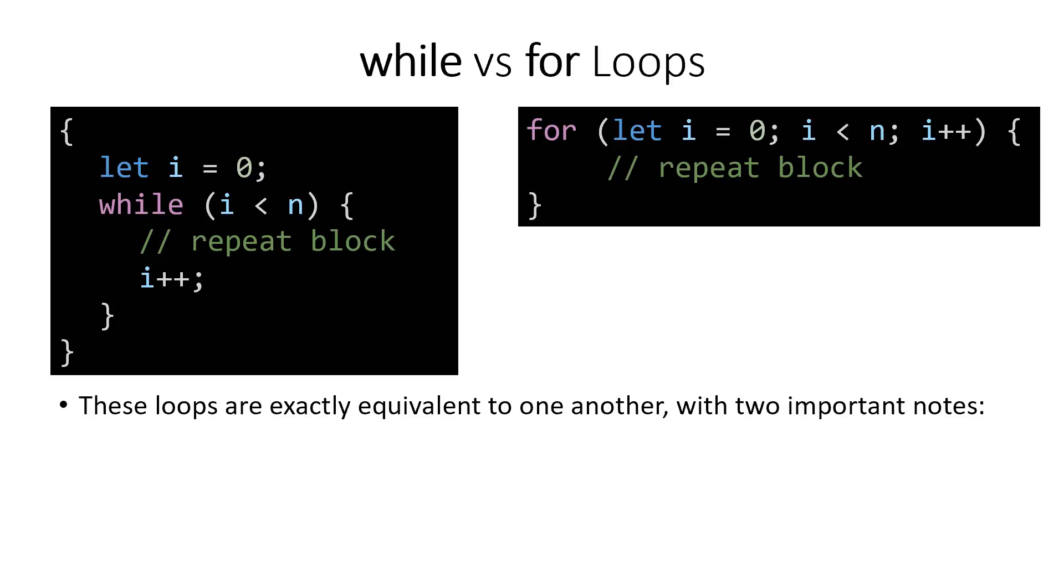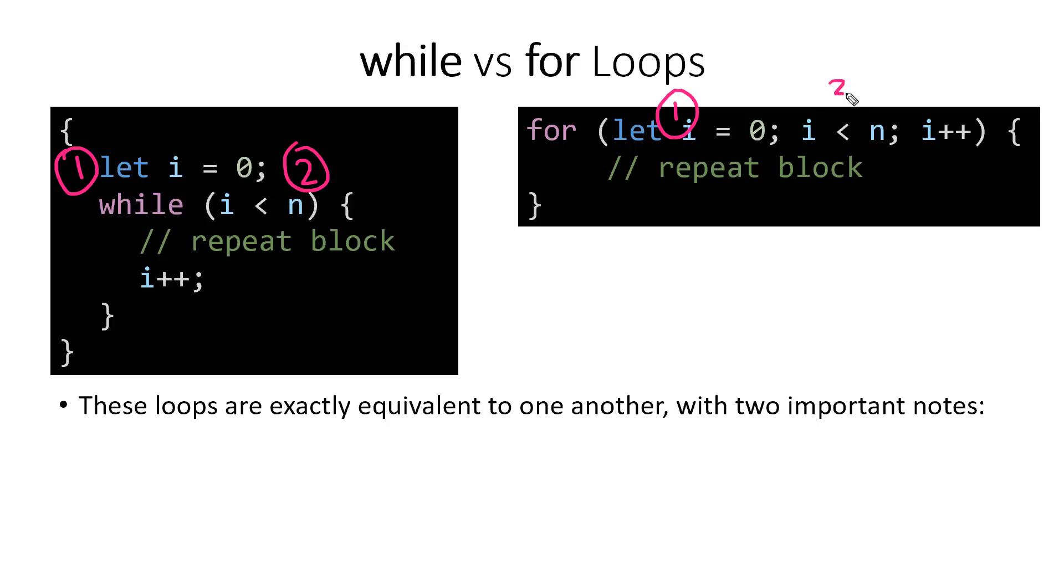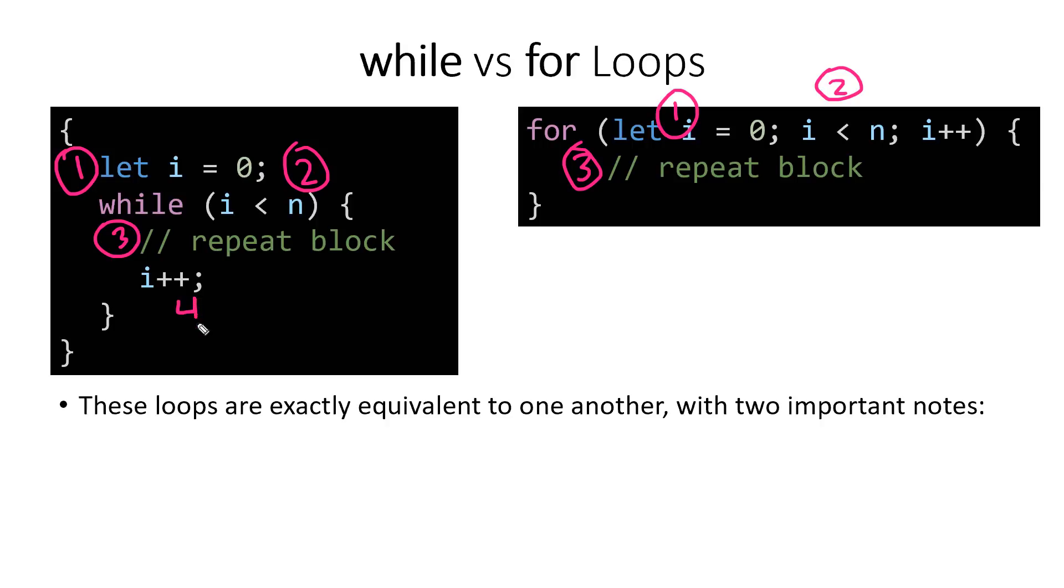We can compare the while loop with this for loop which achieves the exact same thing. We have a counter variable initialization as our first step, a condition that is a Boolean expression that will determine whether or not this loop continues to repeat, something happening inside the repeat block, and finally there's this variable increment or variable change step that causes our counter variable to change bringing this loop closer to completion. So these two loops are exactly the same, but there are two things I want to point out specifically about them.